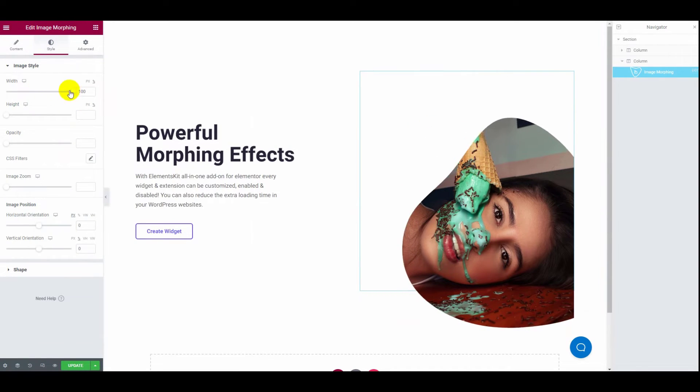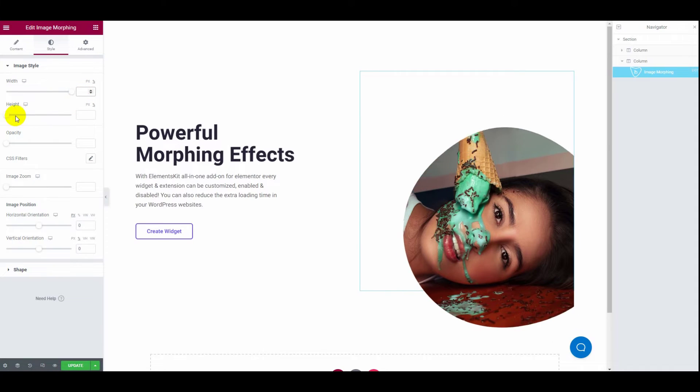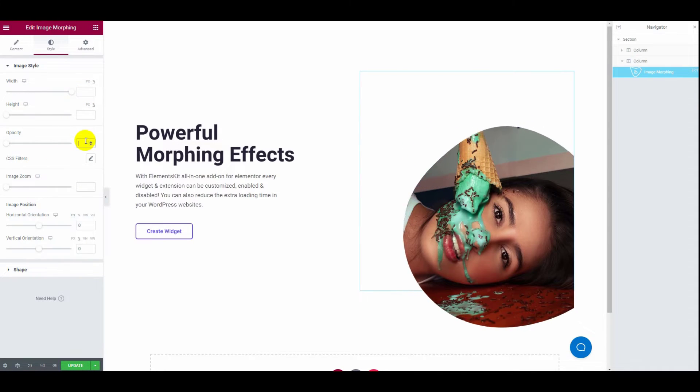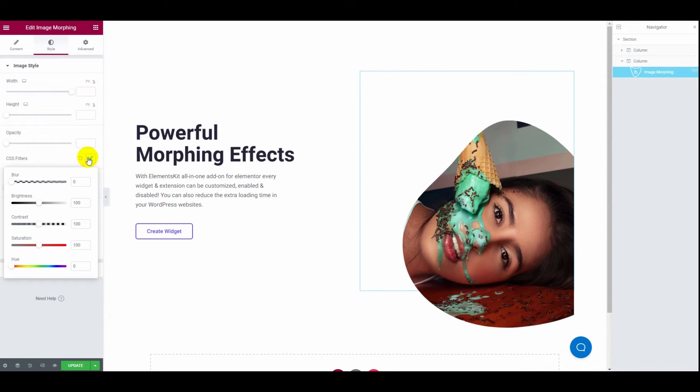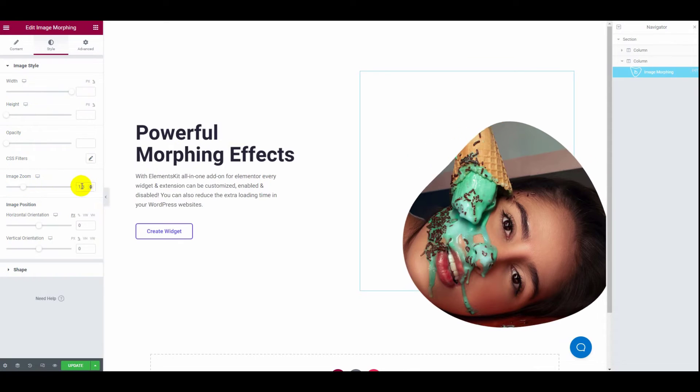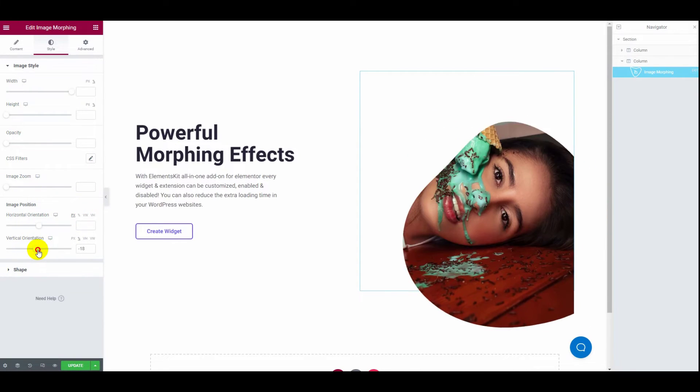Moving on to the style tab, where you can configure your image style width, height, opacity, CSS filter, image zoom, and image position.